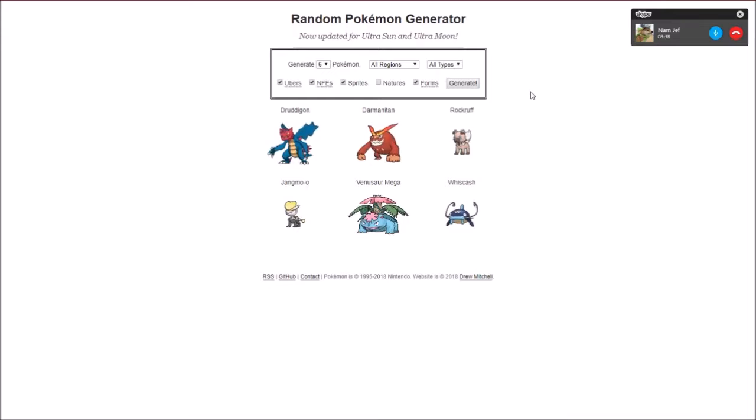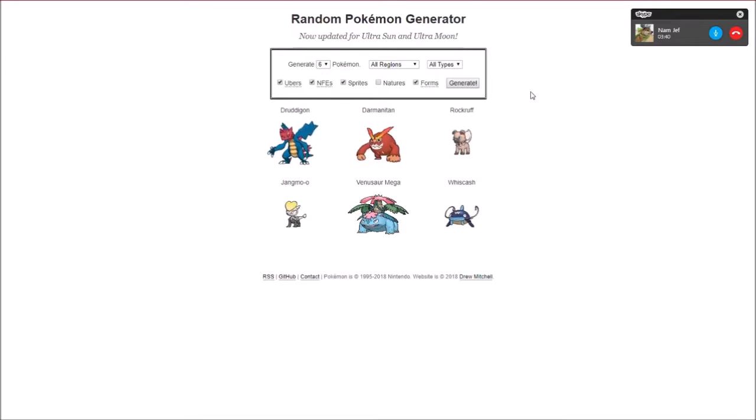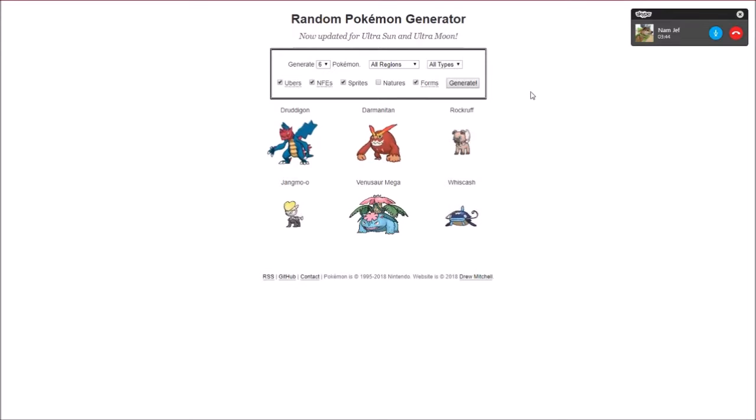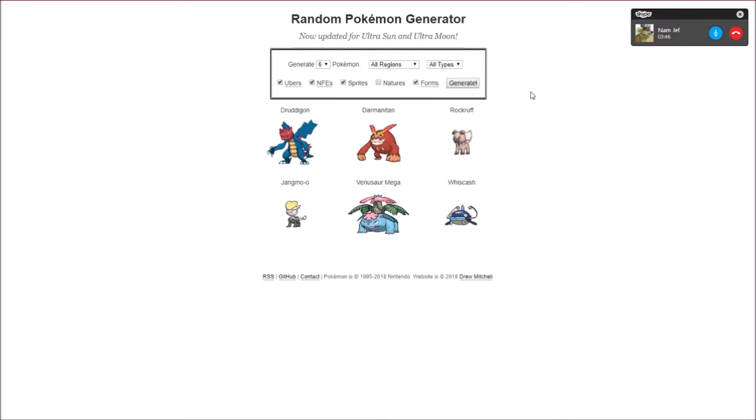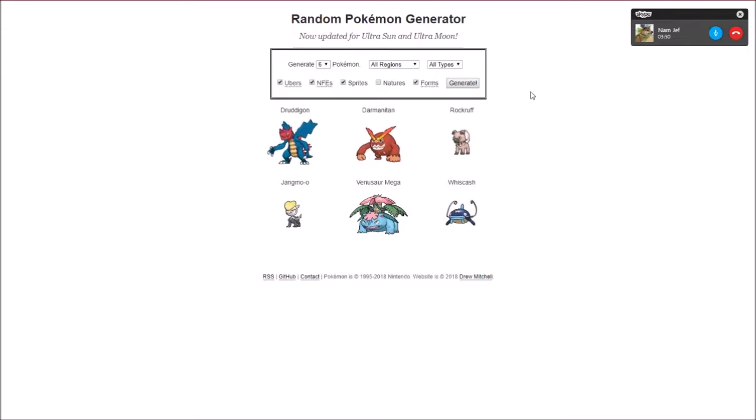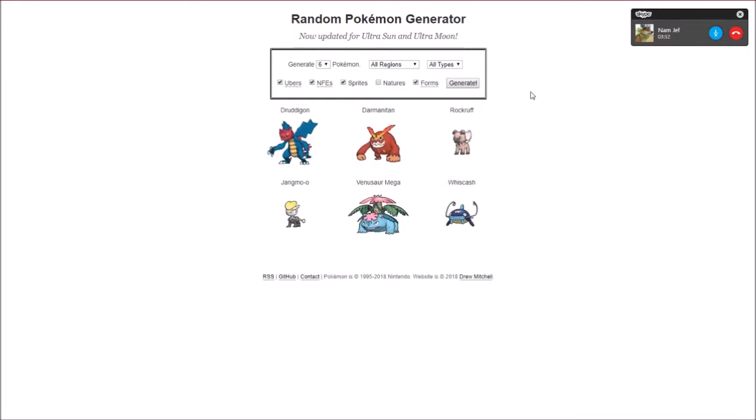Alright, so you got a Druddigon, a Darmanitan, Rockruff, Jangmo-o, Venusaur, and Whiscash. Not bad. It's not bad at all, honestly, you actually have a really well-balanced team. Fire, Water, Grass, Dragon, Rock, and another Dragon.